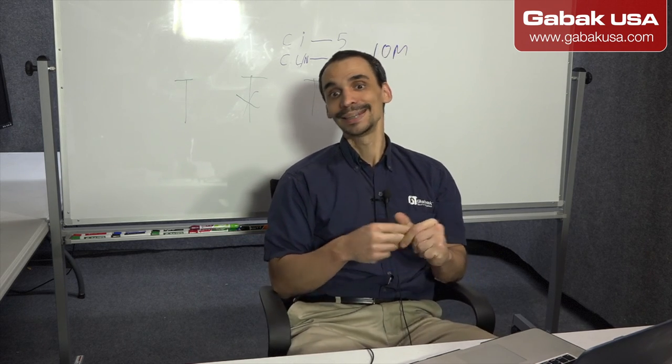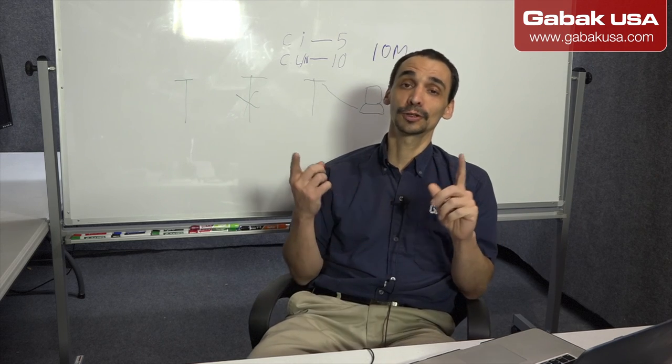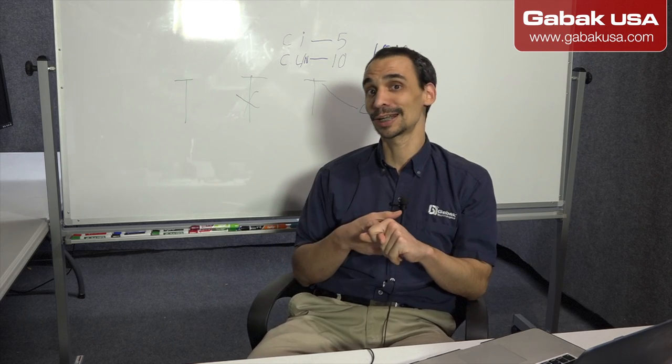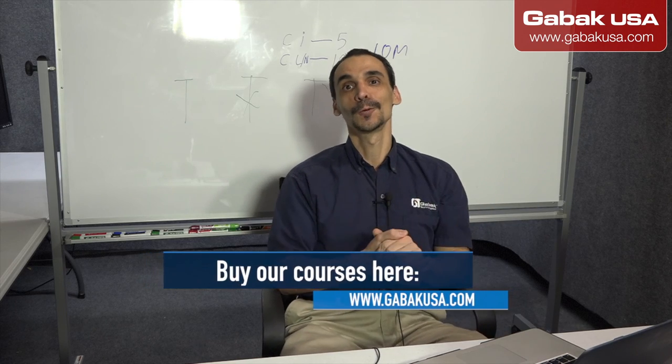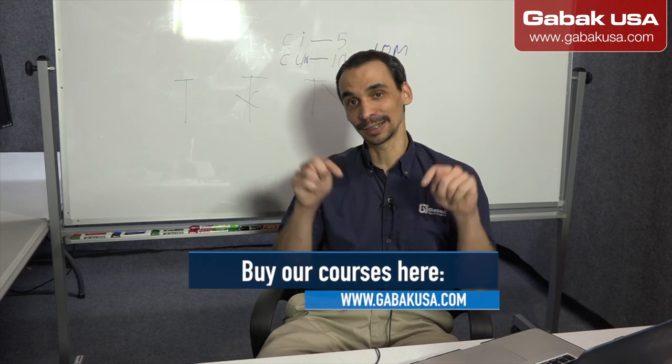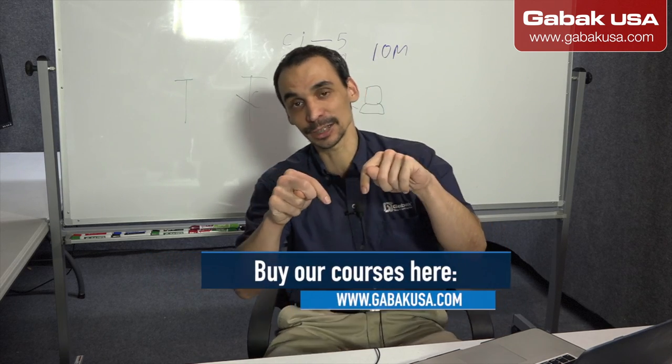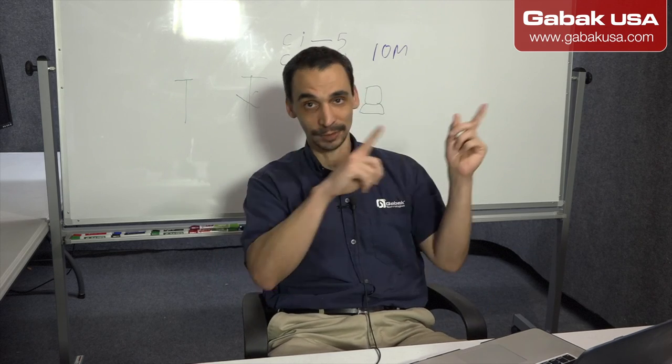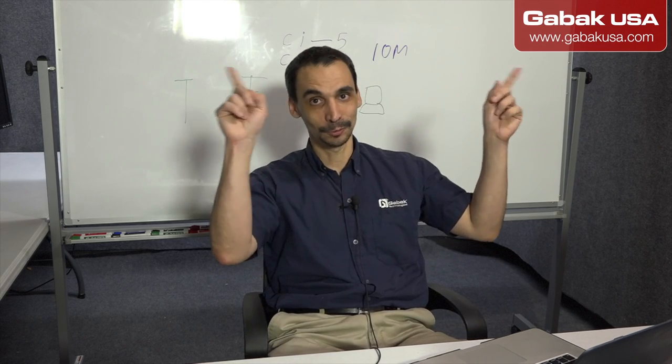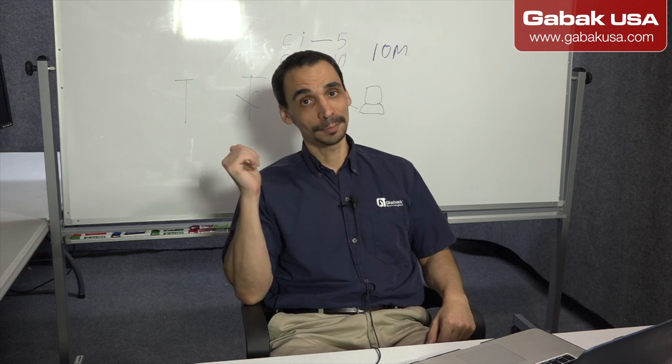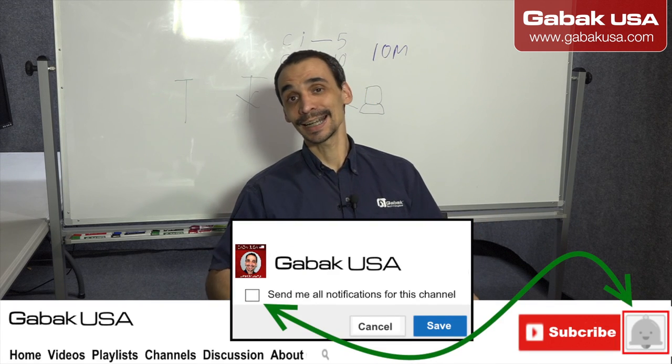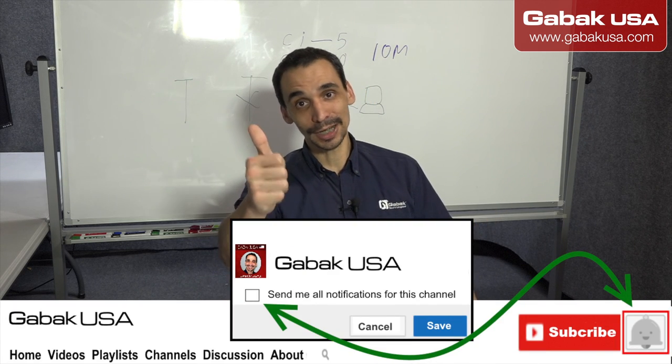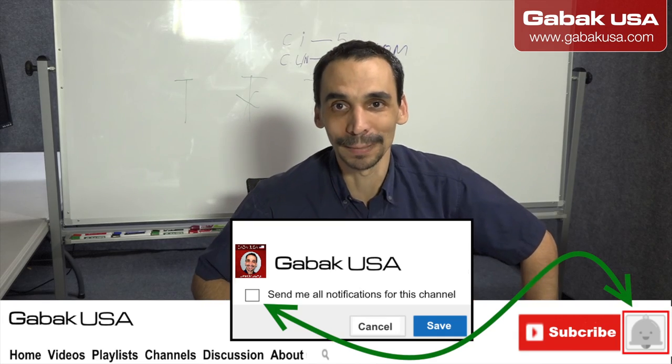I hope this video was useful. If you want classes about MikroTik or want to hire me to help you with your MikroTik, I'll leave everything in the comment section below. Remember, if you go to Gabak USA, I'm going to leave my logo with my website. You can call me, email me, or whatever. I'll be glad to help you. I'll see you in the next class. Remember to subscribe, click like, and see you soon. Bye.